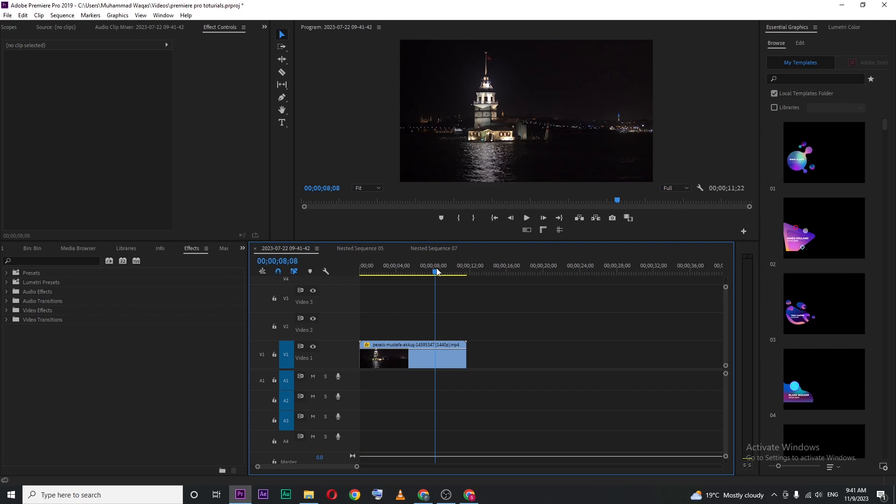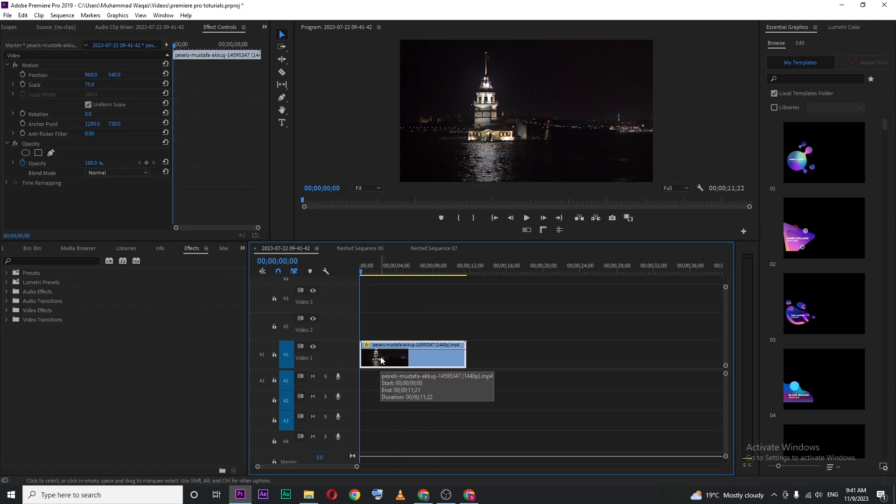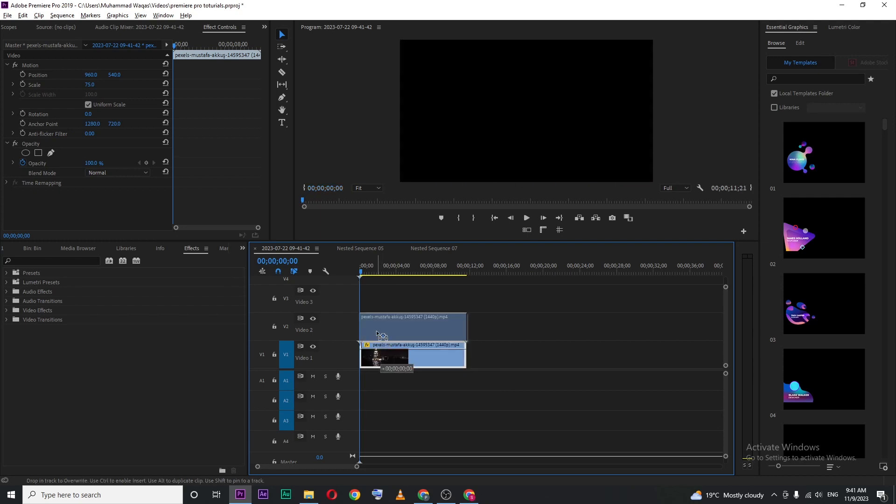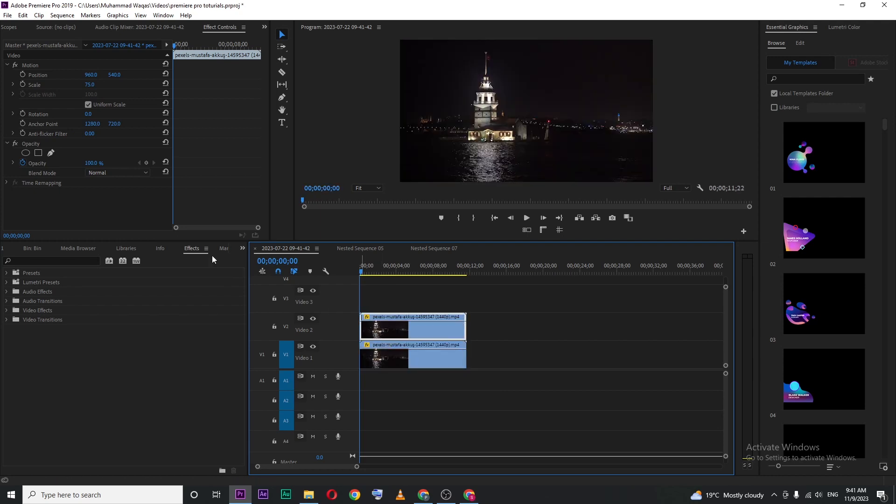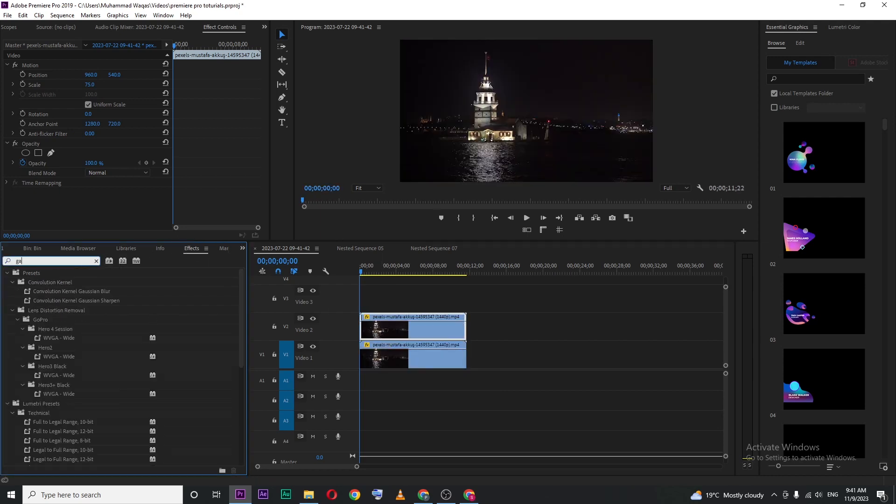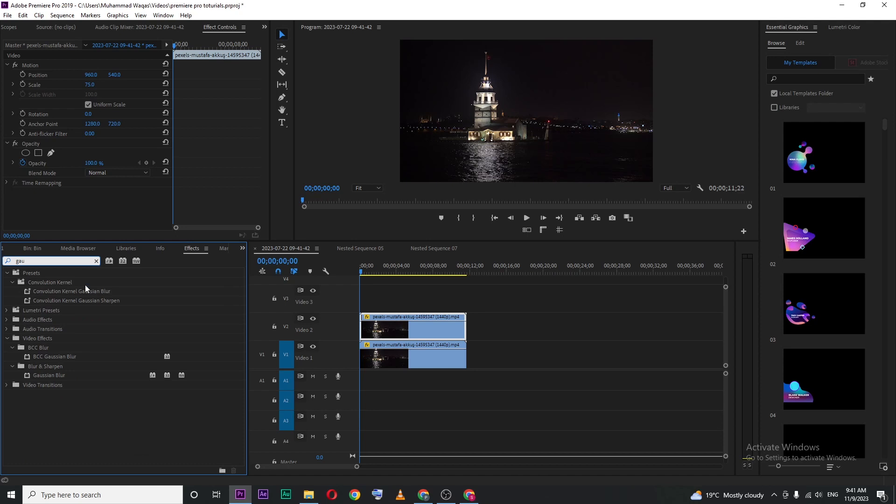I have this video clip in my timeline and I want a light pulsing effect. Simply copy your video layer by holding the Alt key, then go to effects and search for Gaussian blur.